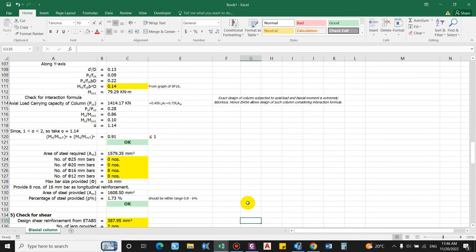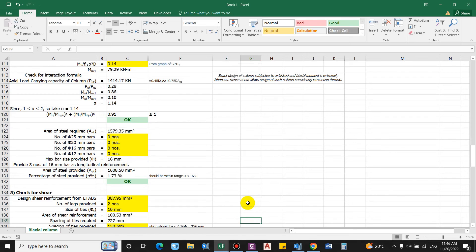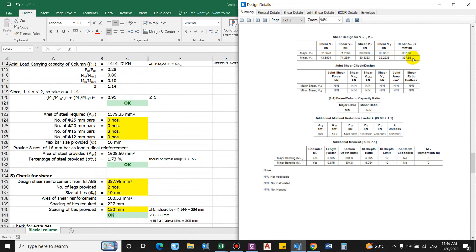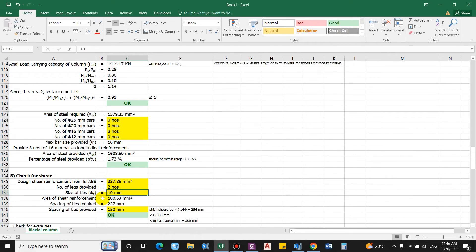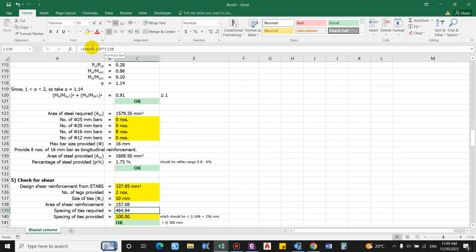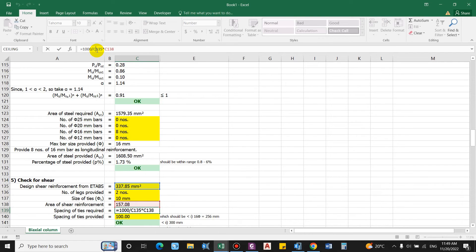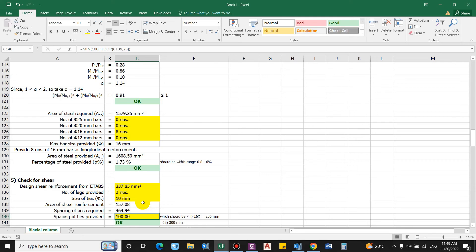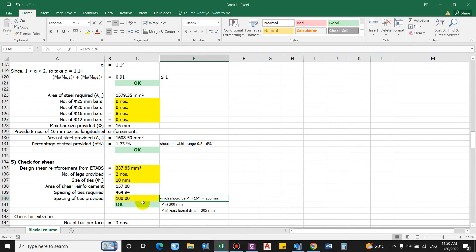For shear design, the required shear reinforcement from ETABS is 337.85 mm²/m. Providing 2-legged 10 mm stirrups gives Asv = 157.08 mm². Required spacing = (1000/337.85) × 157.08 = 464.94 mm. As per ductile detailing, ties are provided at 100 mm (confinement zone) or 150 mm (mid-height), not exceeding 16× maximum bar diameter, 300 mm, or the least lateral dimension (305 mm).